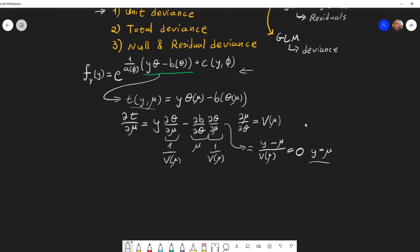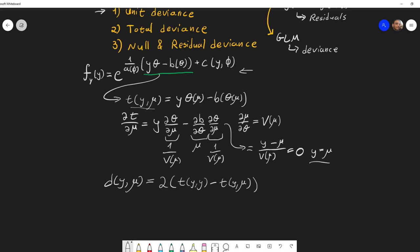We define the unit deviance as twice t(y, y) — meaning we evaluate t at its maximum by setting μ = y — minus t(y, μ). Since t(y, y) is the maximum, this quantity is always greater than or equal to zero. The unit deviance equals zero when μ equals y, and it grows as μ moves away from y. In that sense, it is close to the notion of a residual — a distance measure between y and the mean μ of the distribution.